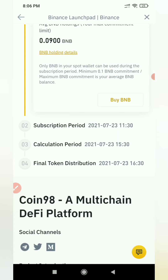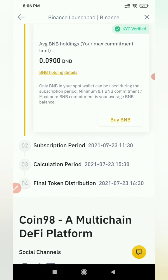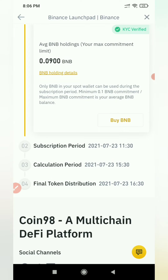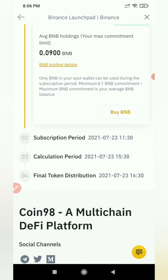With 1 BNB, you can subscribe. We are buying this coin. If you buy BNB, you can buy this coin. You can buy it for $0.075.